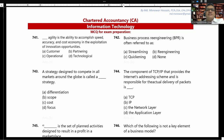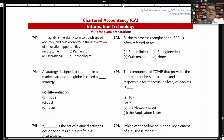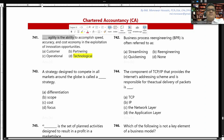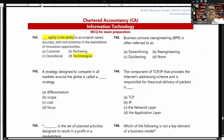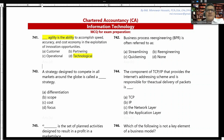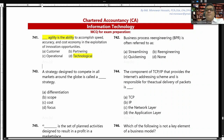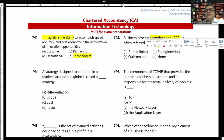Technological agility is the ability to accomplish speed, accuracy, and cost economy in the exploration of innovation opportunities. Business process reengineering (BPR) is often referred to as re-engineering.